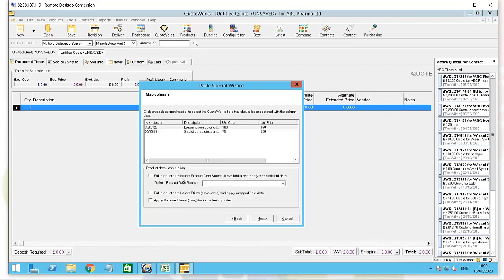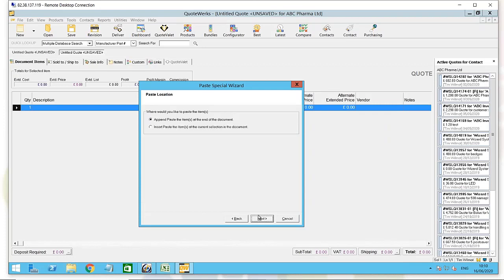We could also pull product information and map the field data to an existing data source if I want to pull in extra product information from a fairly partial Excel spreadsheet. There are a few options there. Click Next.